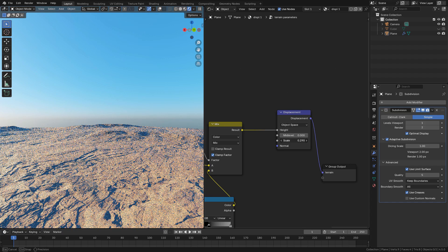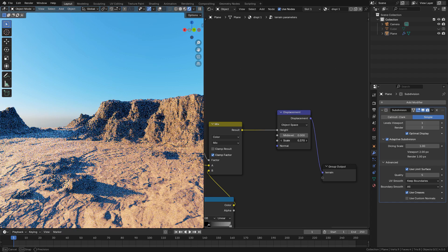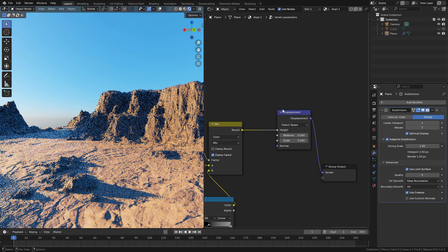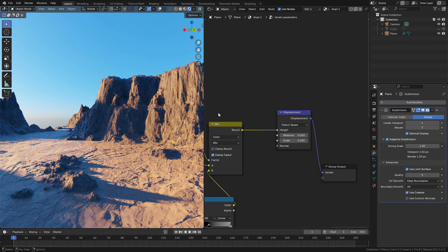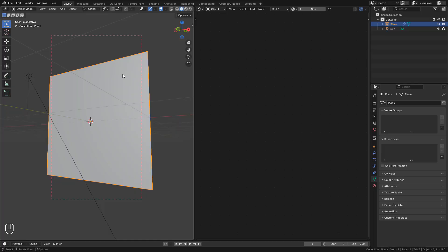Let's see some new features in Blender 4.5. Adaptive subdivision has been updated, so let's try it. I have a plane here, add the material.